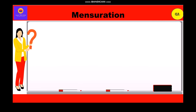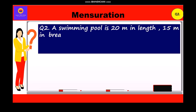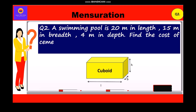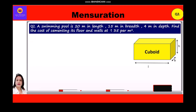Now let's take up question number 2. A swimming pool is 20 meters in length, 15 meters in breadth, and 4 meters in depth. Find the cost of cementing its floor and walls at rupees 35 per square meter. Given: length = 20 meters, breadth = 15 meters, height = 4 meters.